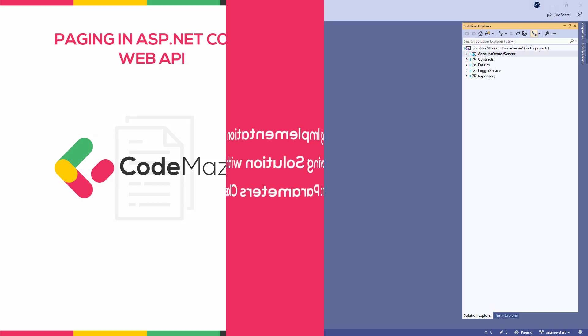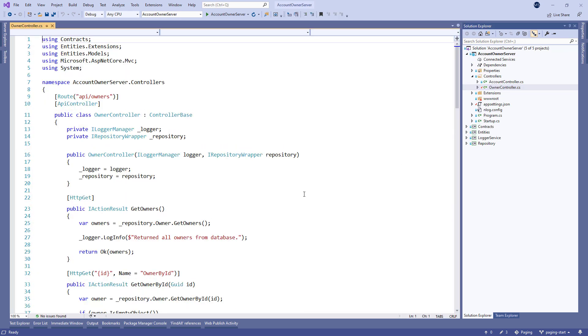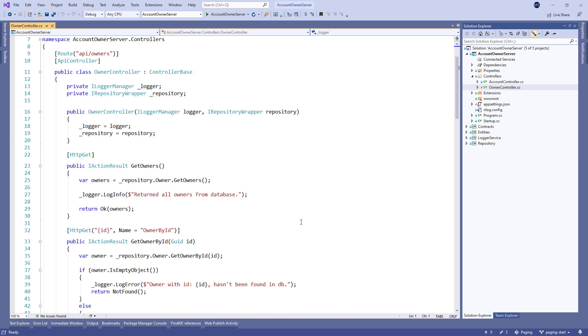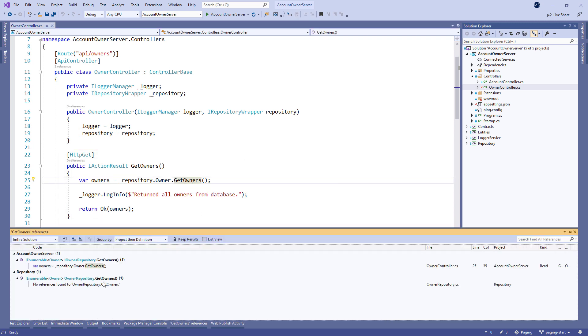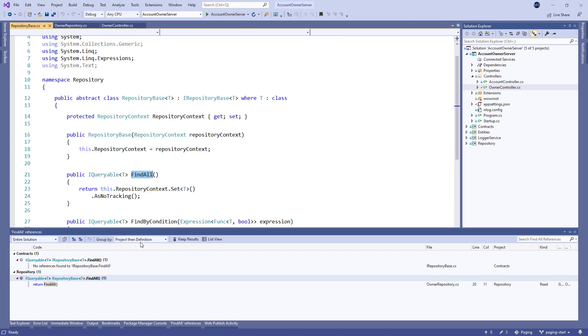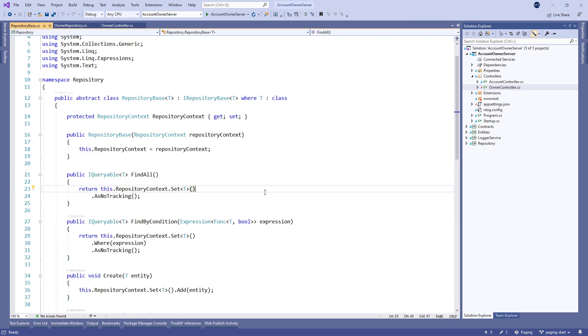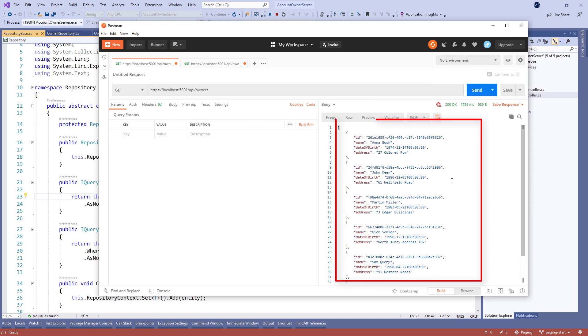Before we do any changes to the source code, let's inspect how it looks right now and how you would probably begin with any project. In our case, we have the owner controller that does all the necessary actions on the owner entity. One particular action that stands out and that we need to change is the getOwners action. In this action, we call the getOwners method from owner repository. Also, we can see the findAll method. It is just a method from a base repository class that returns the whole set of owners. We have covered this architecture in our video about repository pattern in ASP.NET Core Web API. As you can see, it's a straightforward action, meant to return all the owners from the database ordered by name.